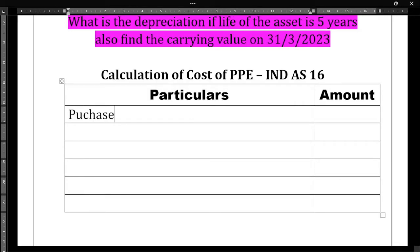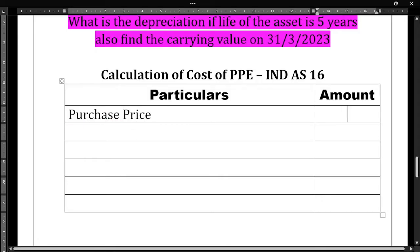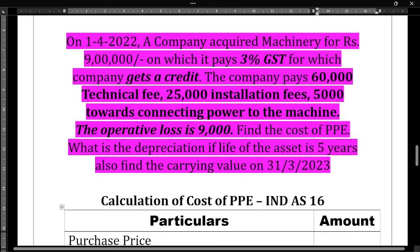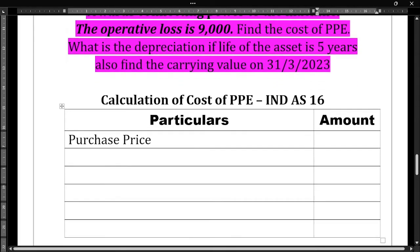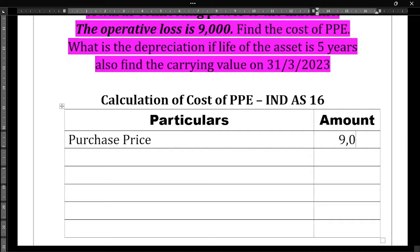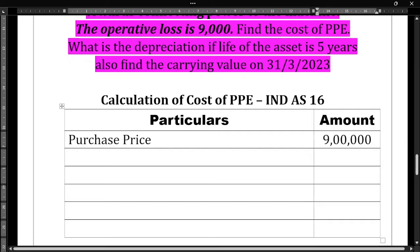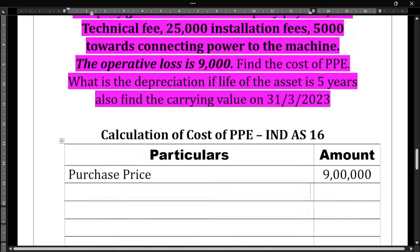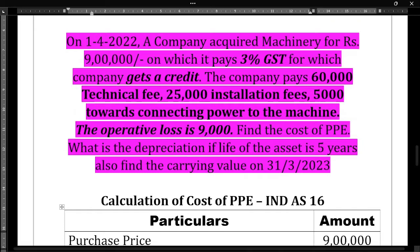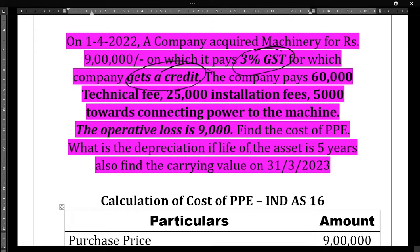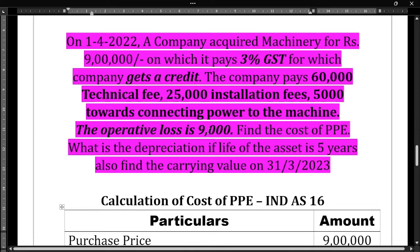First, we need to take the purchase price. The purchase price is 9 lakh rupees. Regarding the GST of 3,000 rupees — we should not consider it because the company is getting a credit, meaning it is refundable. When adding to the cost of PPE, we should only consider non-refundable GST, but this is refundable GST, so we do not include it.